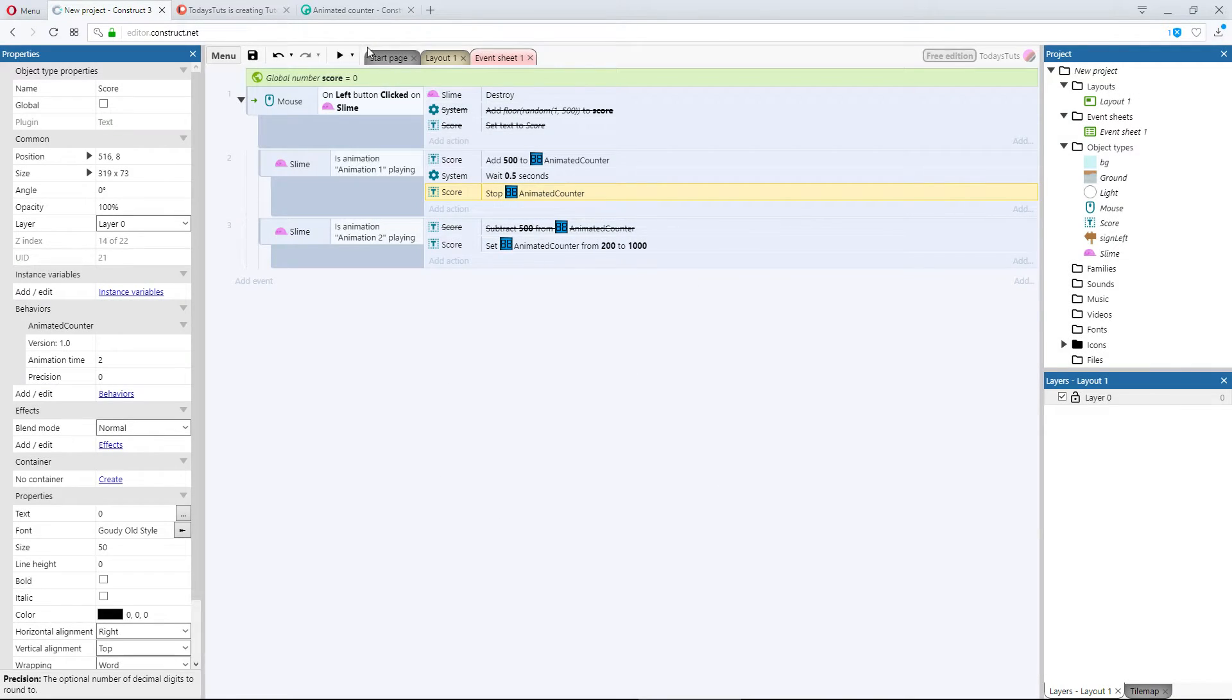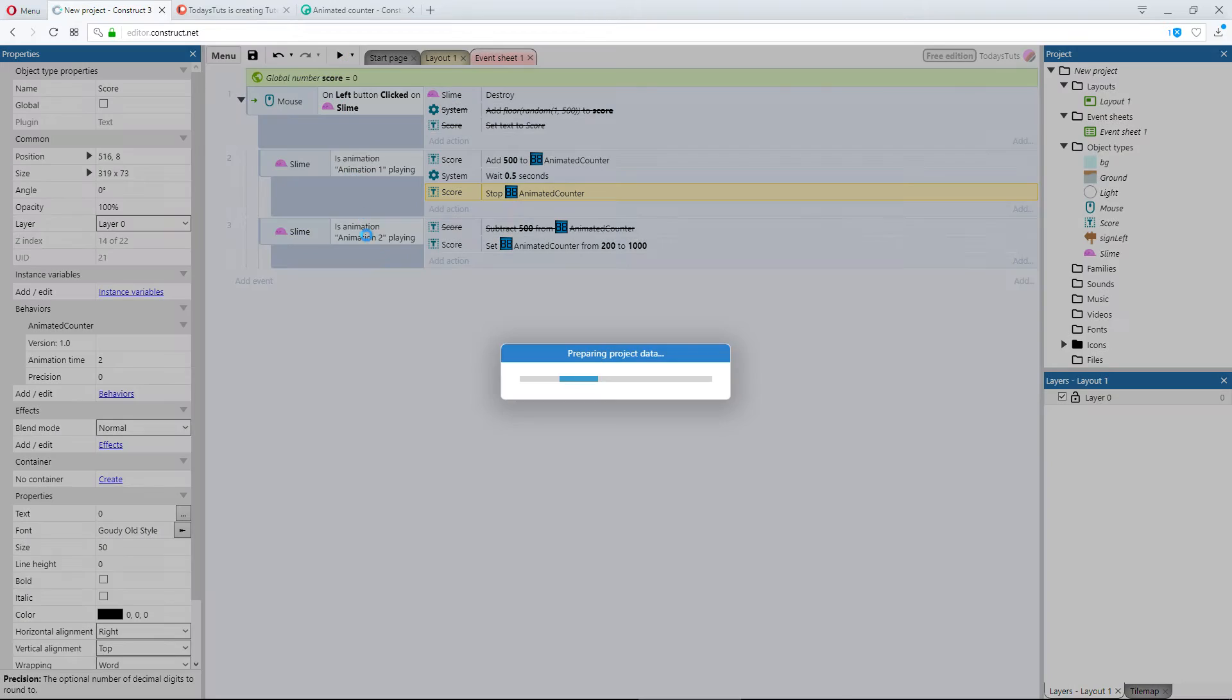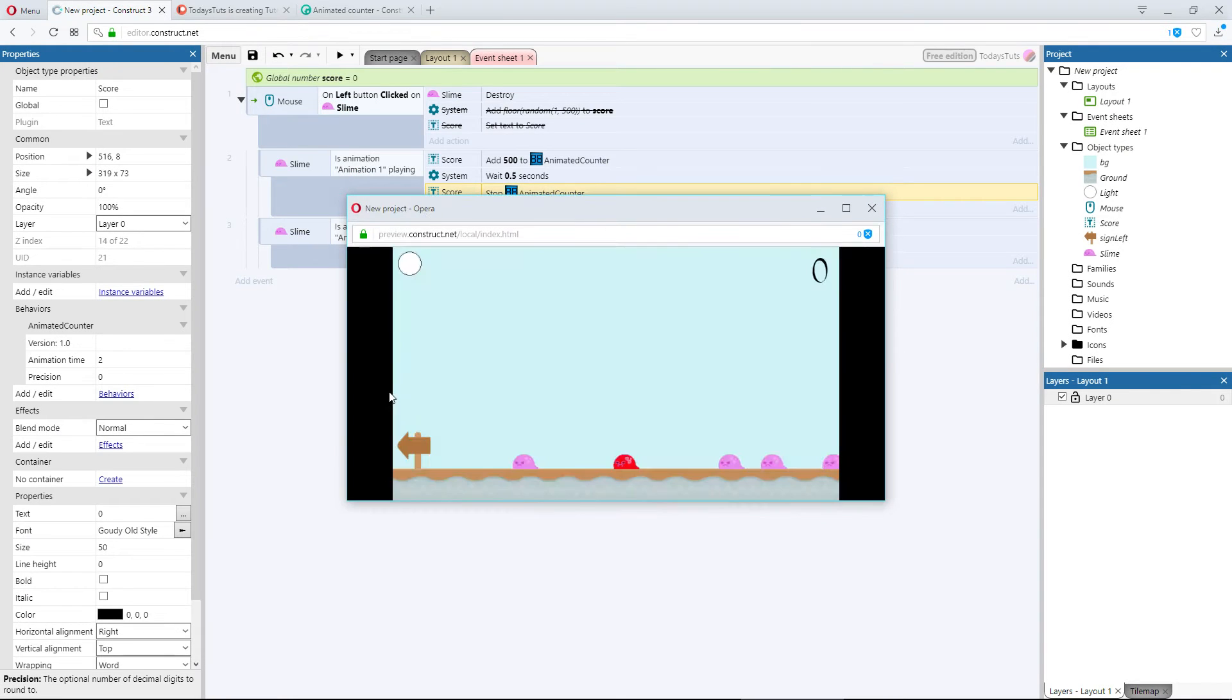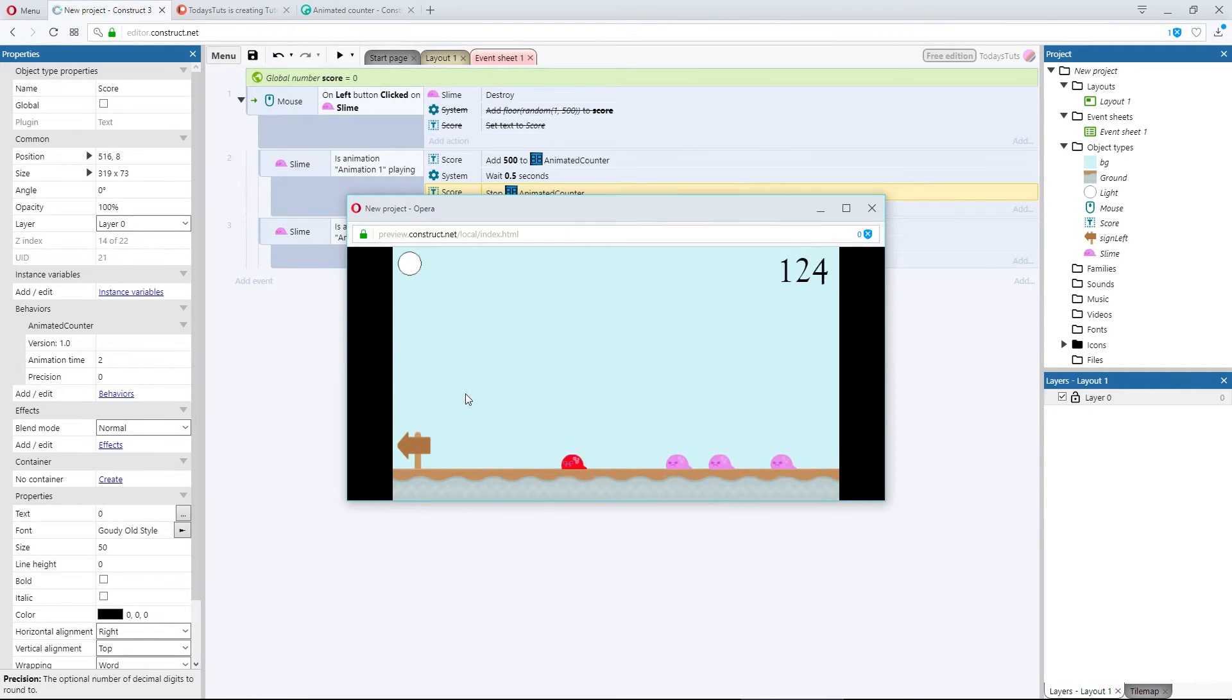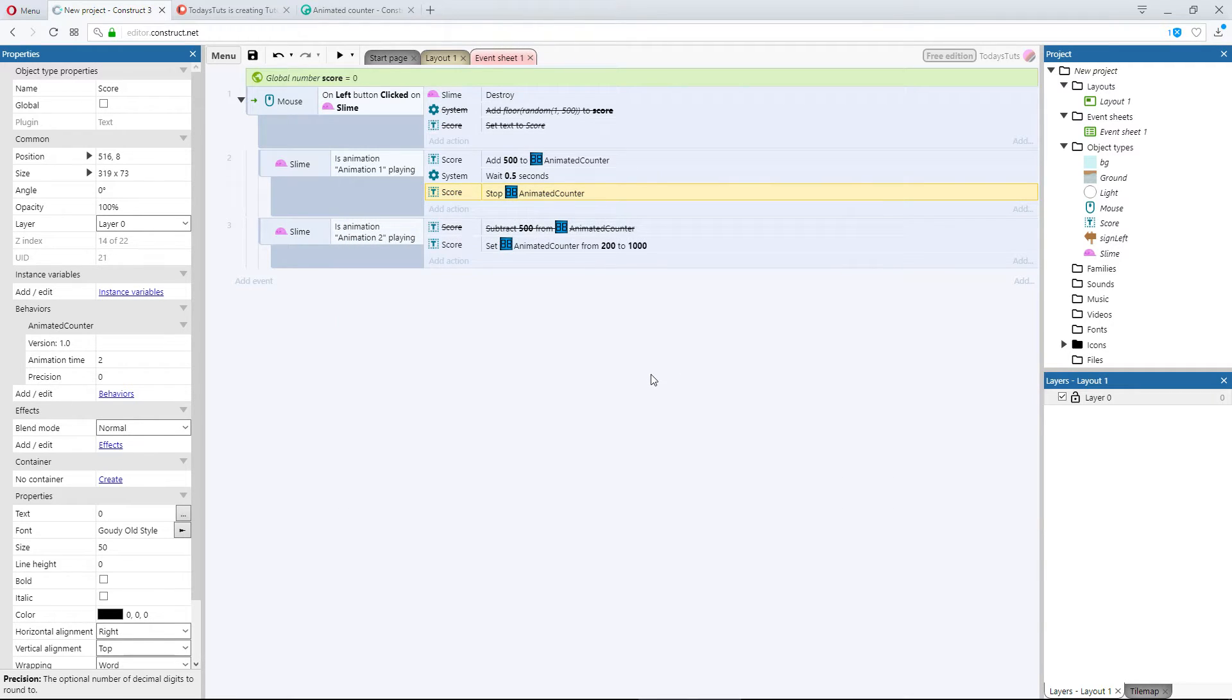When I preview it, if I click the pink slime, the score begins animating to 500, but it will take 2 seconds to get there, and at 0.5 seconds in, the animation stopped, and doesn't continue any further.